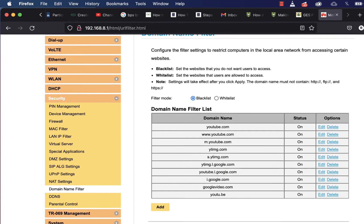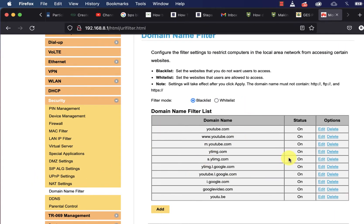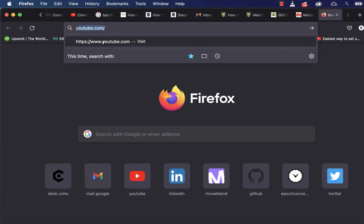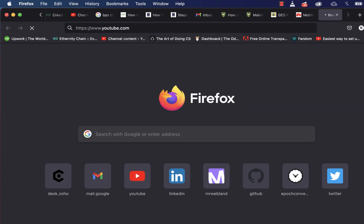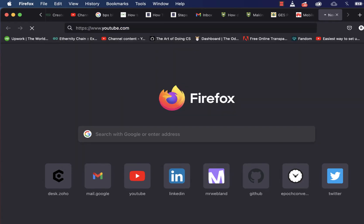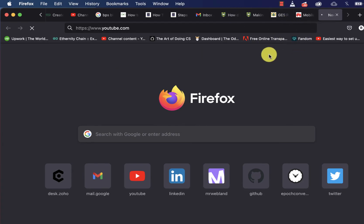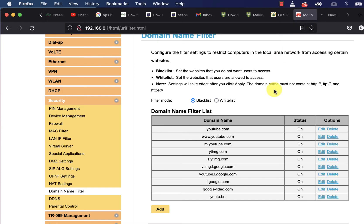Now no one can access YouTube whether using the app or the web version. Let's try it — type youtube.com and it will keep loading and loading and won't be able to connect. Also, if you try it on the web, as long as the person is connected to your router or tablet net, it's not going to work.